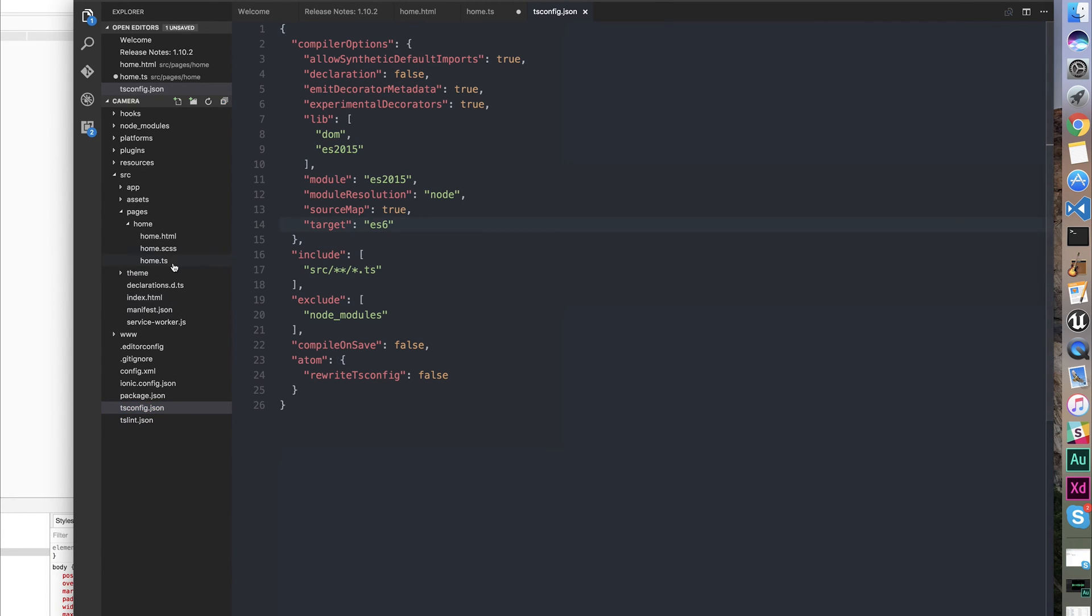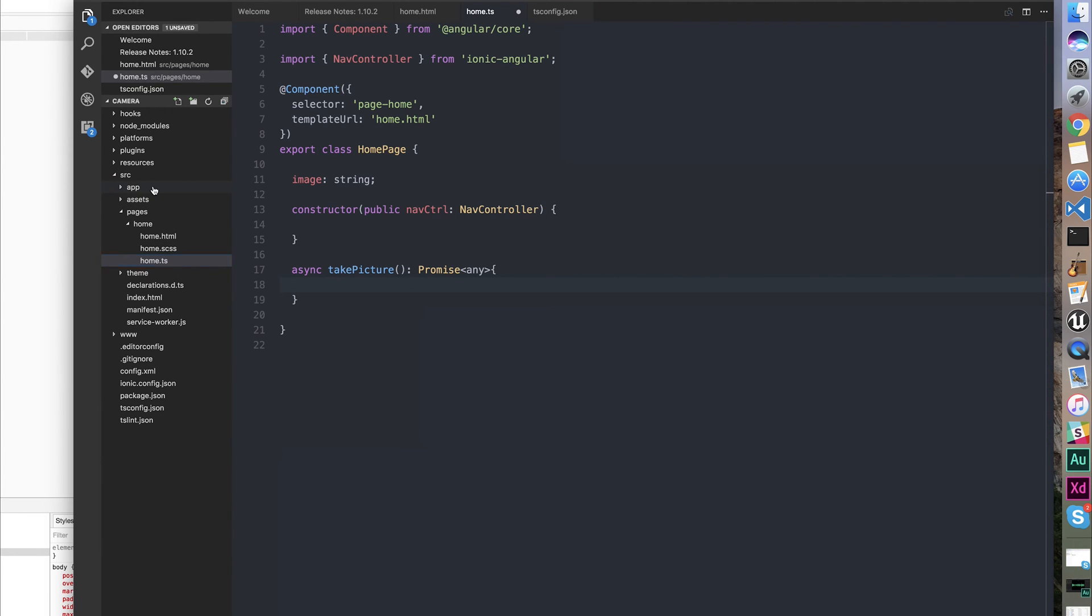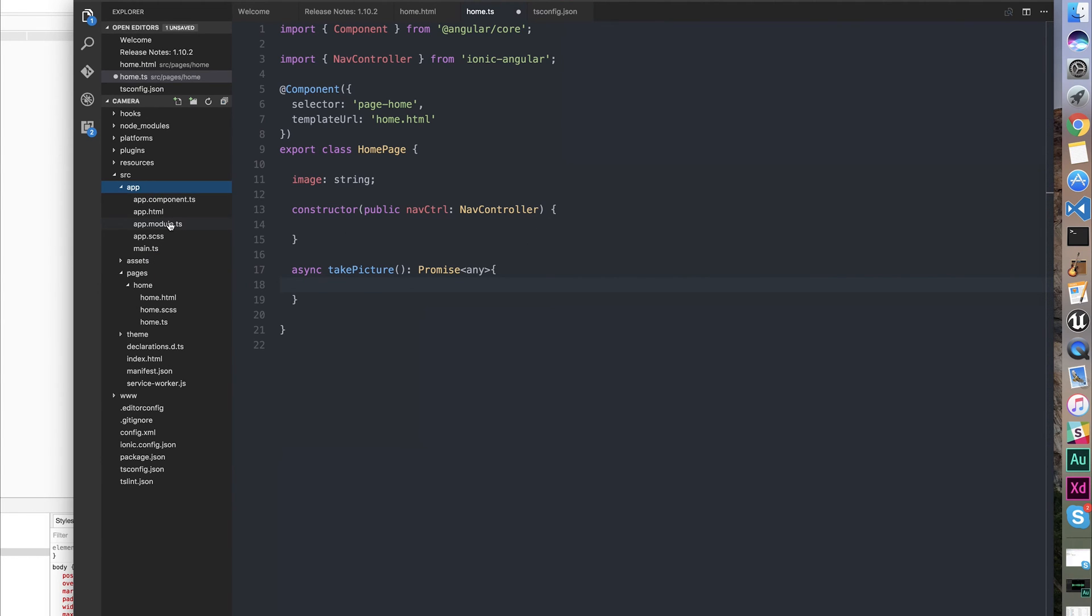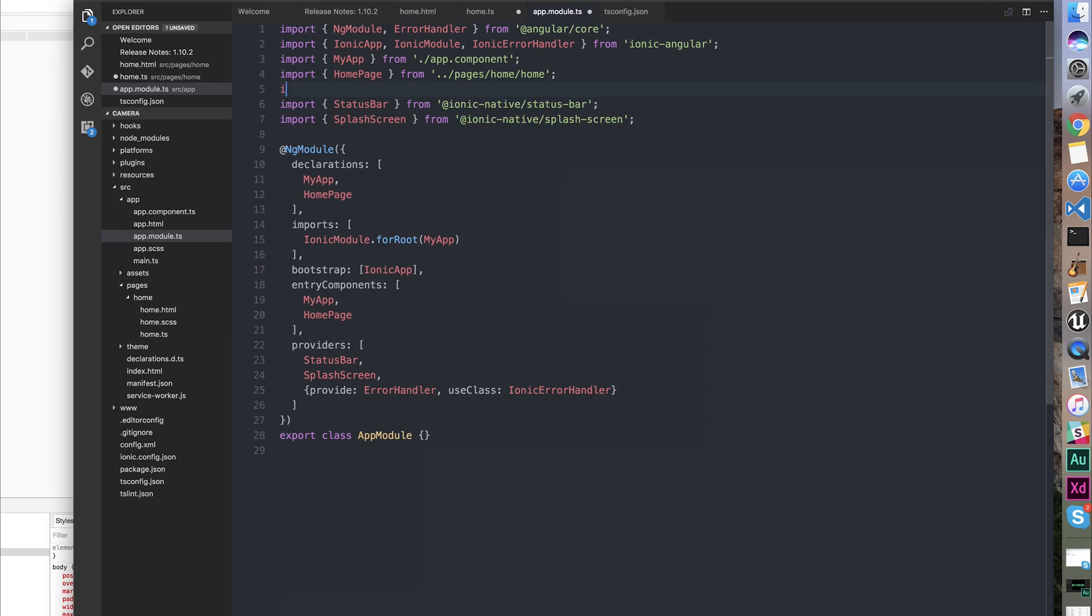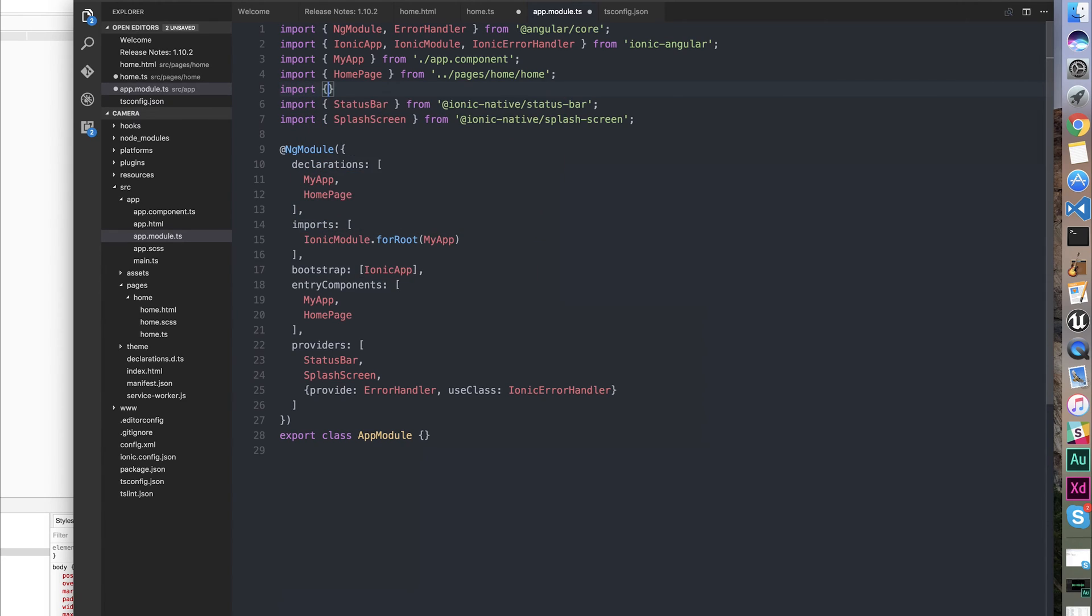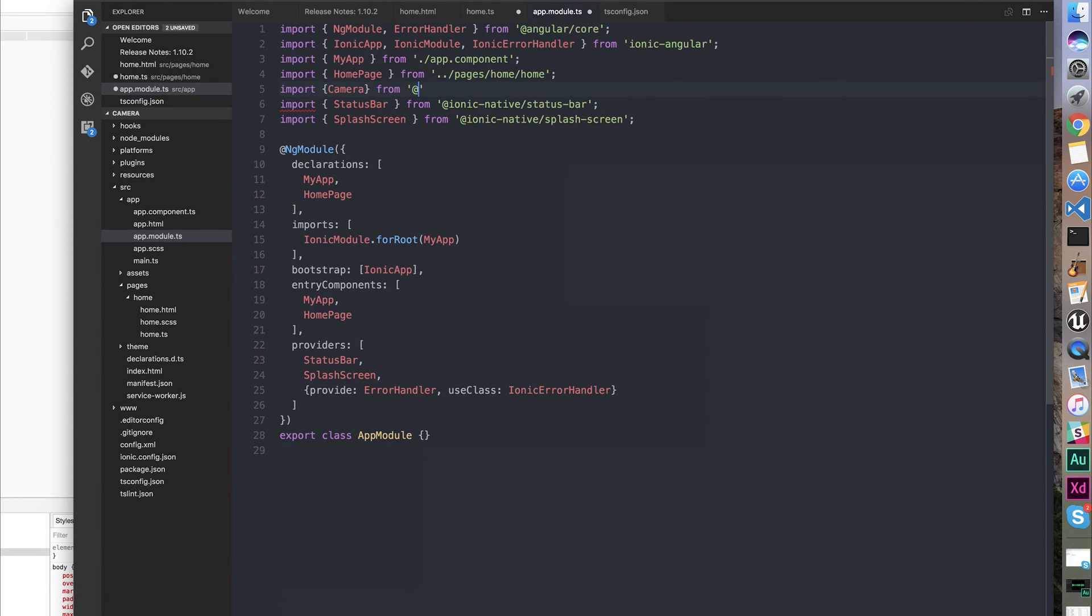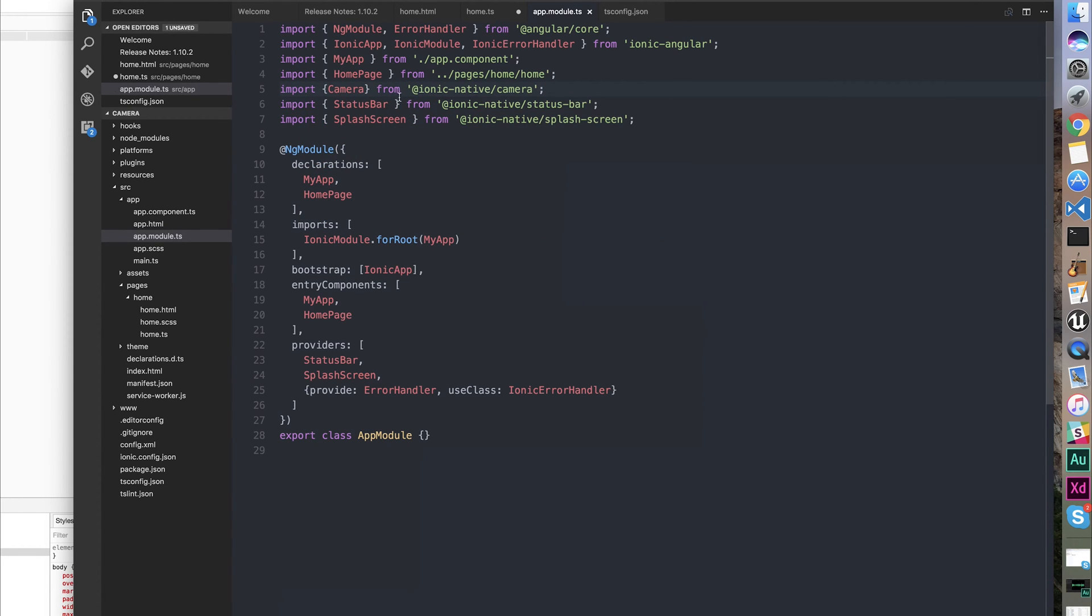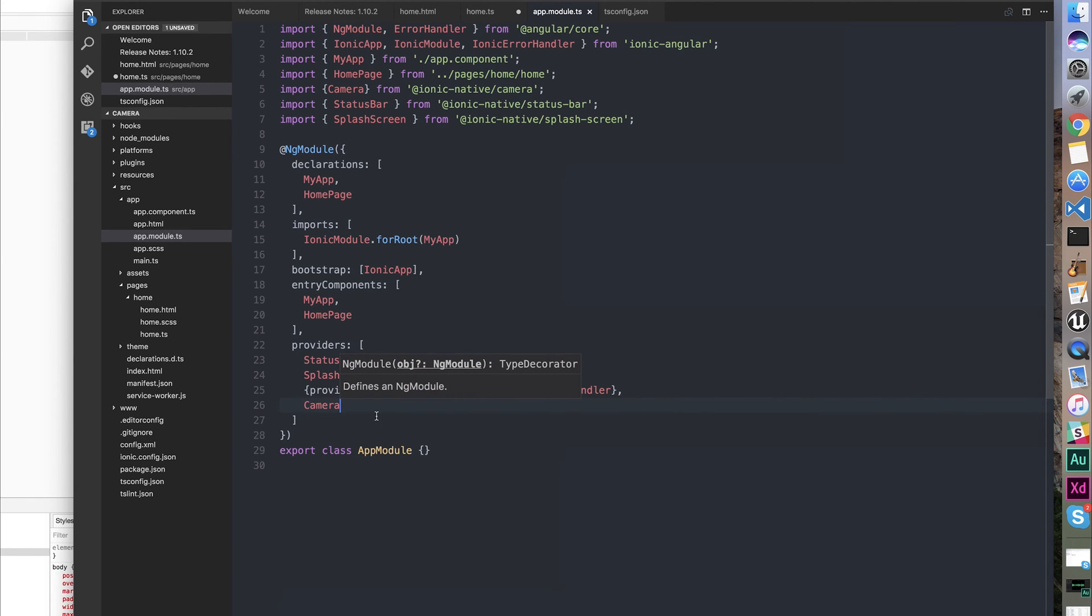Now we can go over to app.module and import Camera from @ionic-native/camera. We then need to add this to our providers. And then we can use the camera within our app.